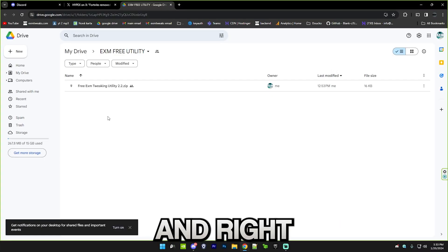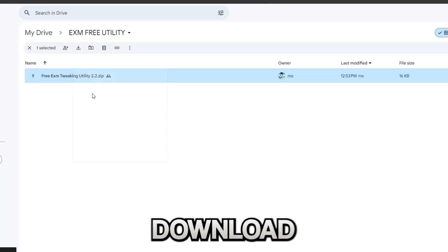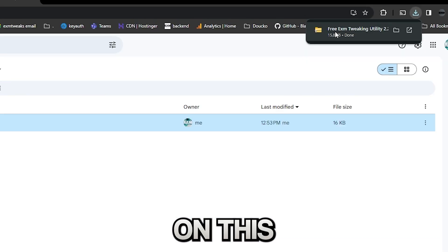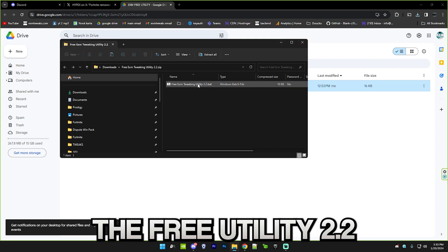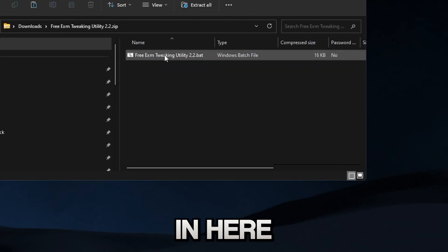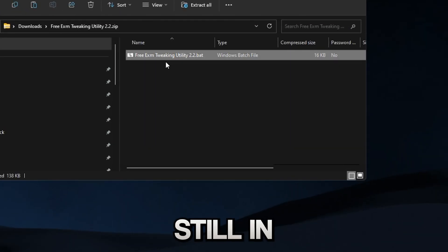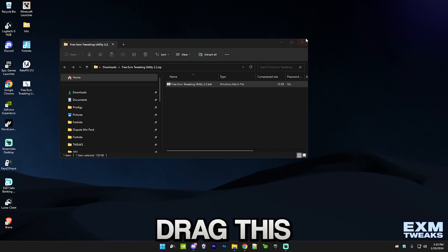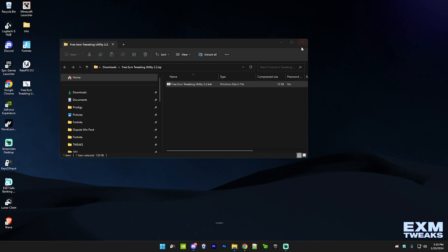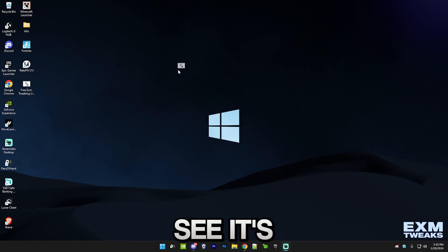Go to download, right click on this and download it. You can see I have the free tweaking utility 2.2 in here and it's still in a zipped folder so just drag this onto your desktop or anywhere, it doesn't really matter.